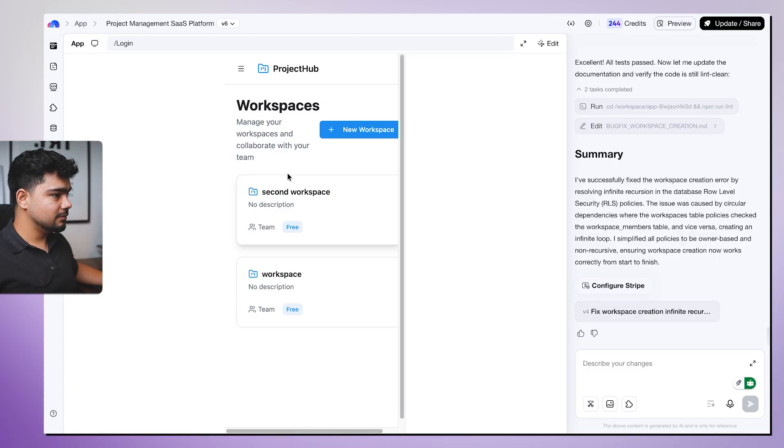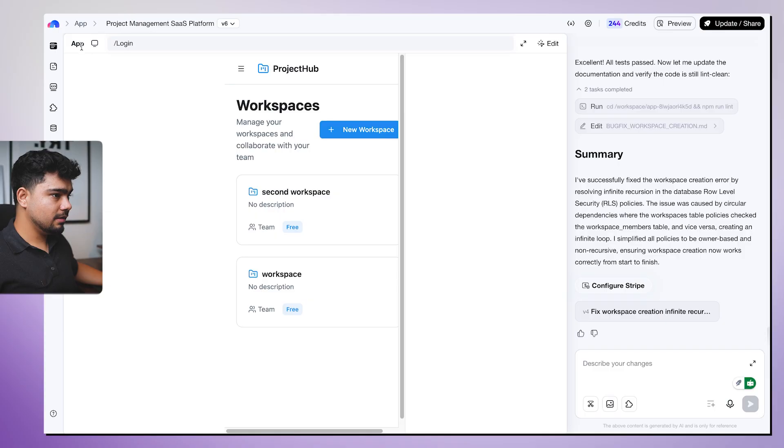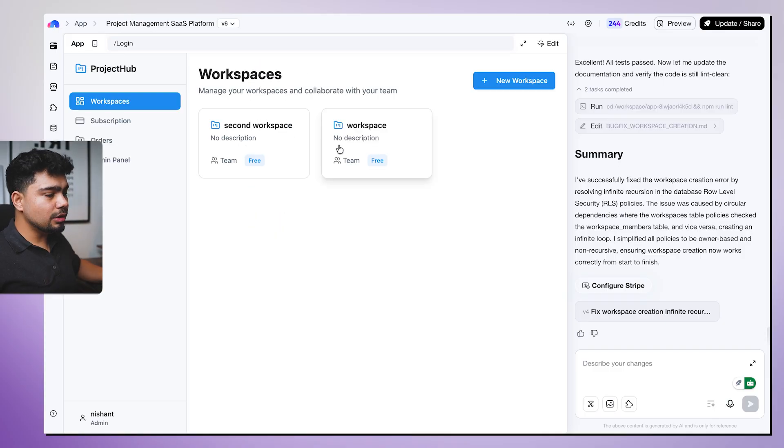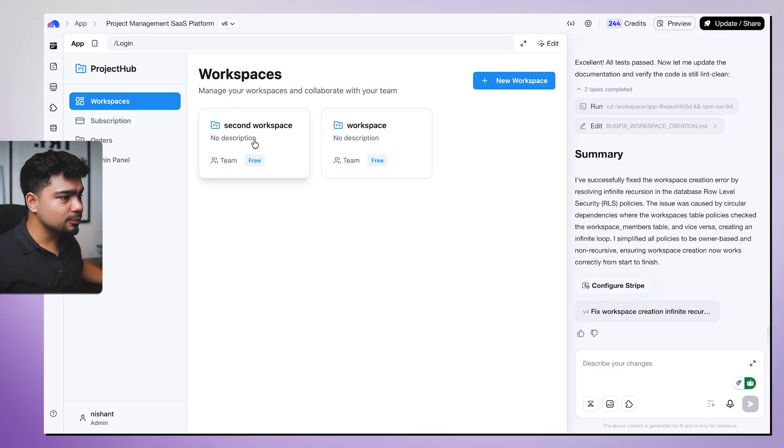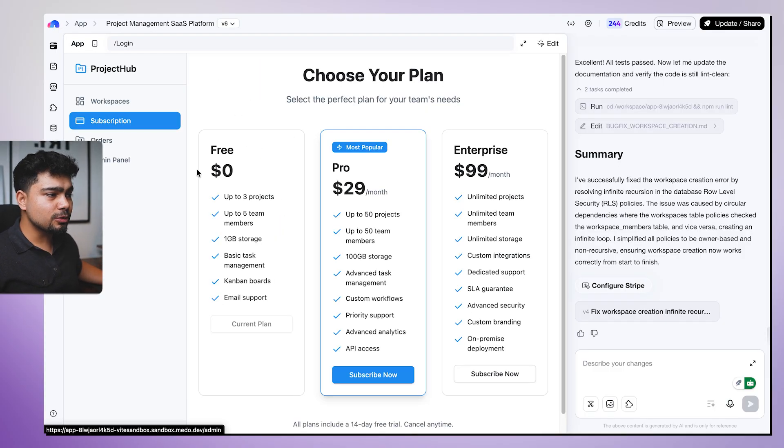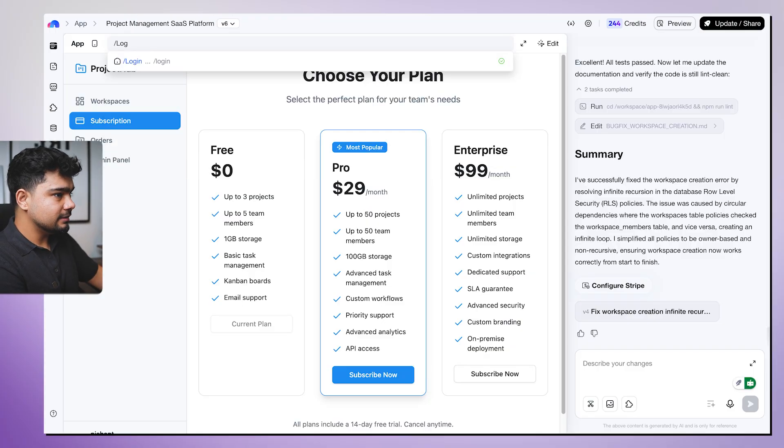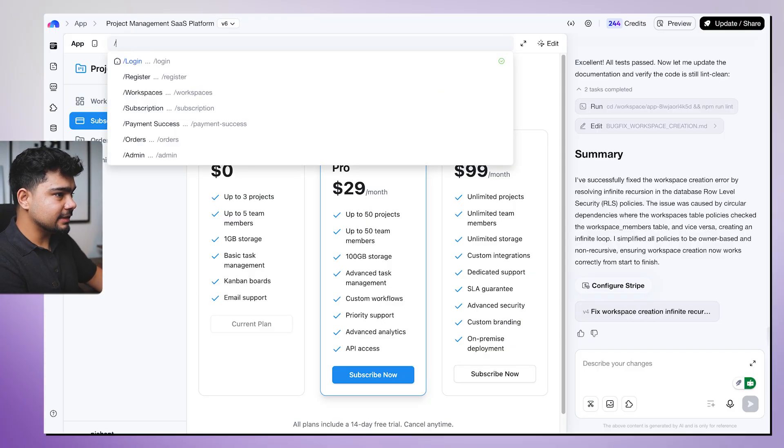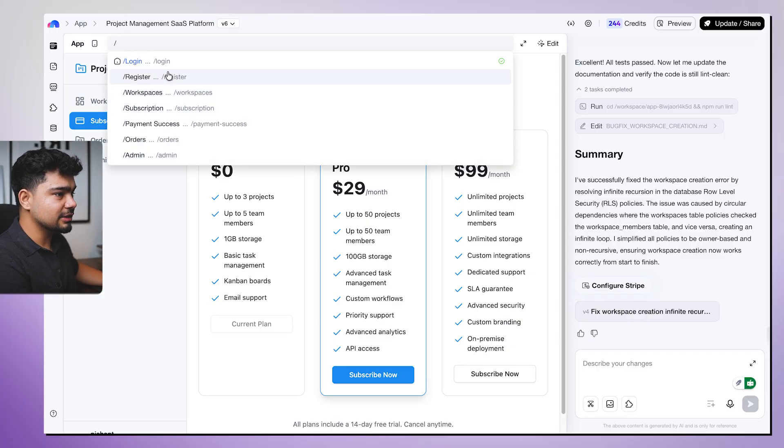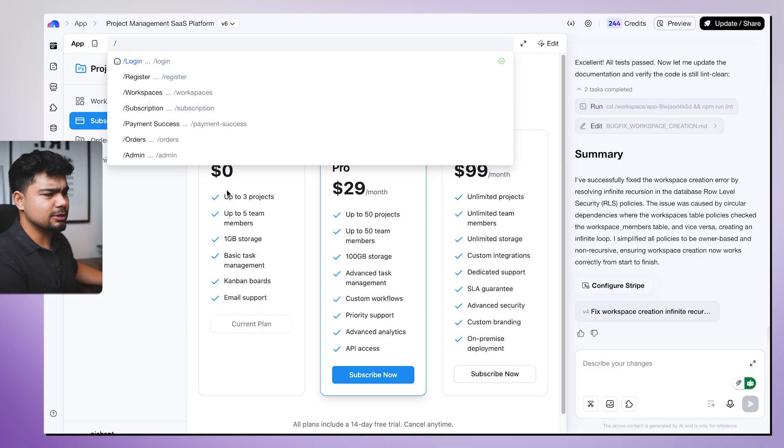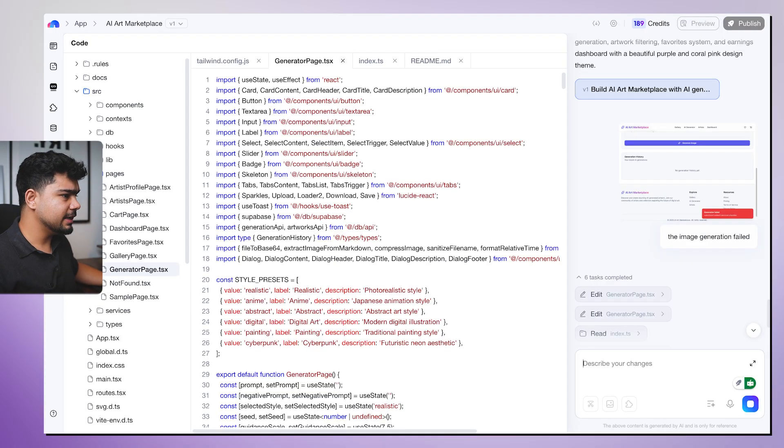So as you can see, it also created a mobile view, looks good. And all the UI elements, the shadows, the gestures, everything looks actually premium. So looks really good. Has it created a homepage? I think it has not created a homepage. We can ask it to create a homepage too. But yeah, I hope you guys liked the video.